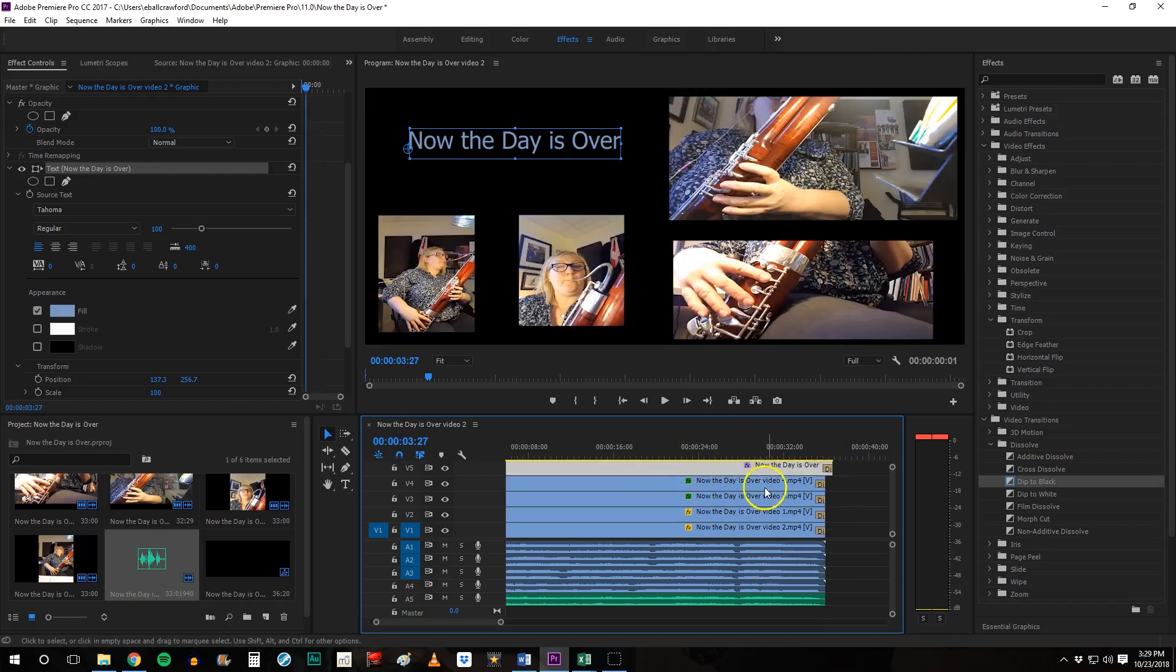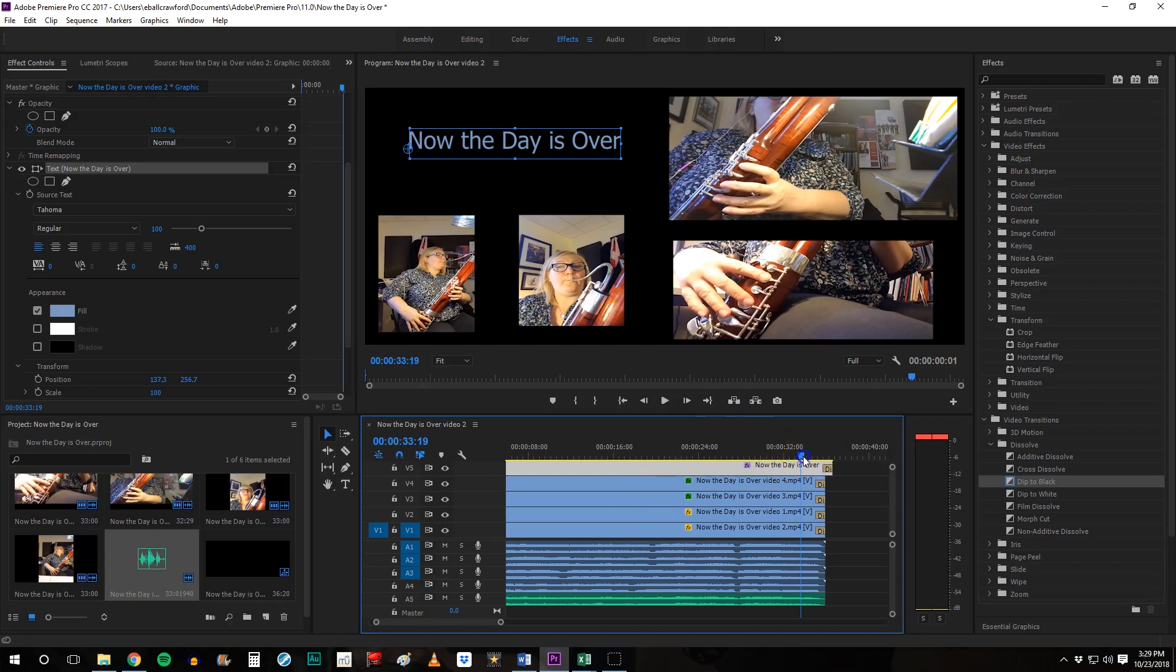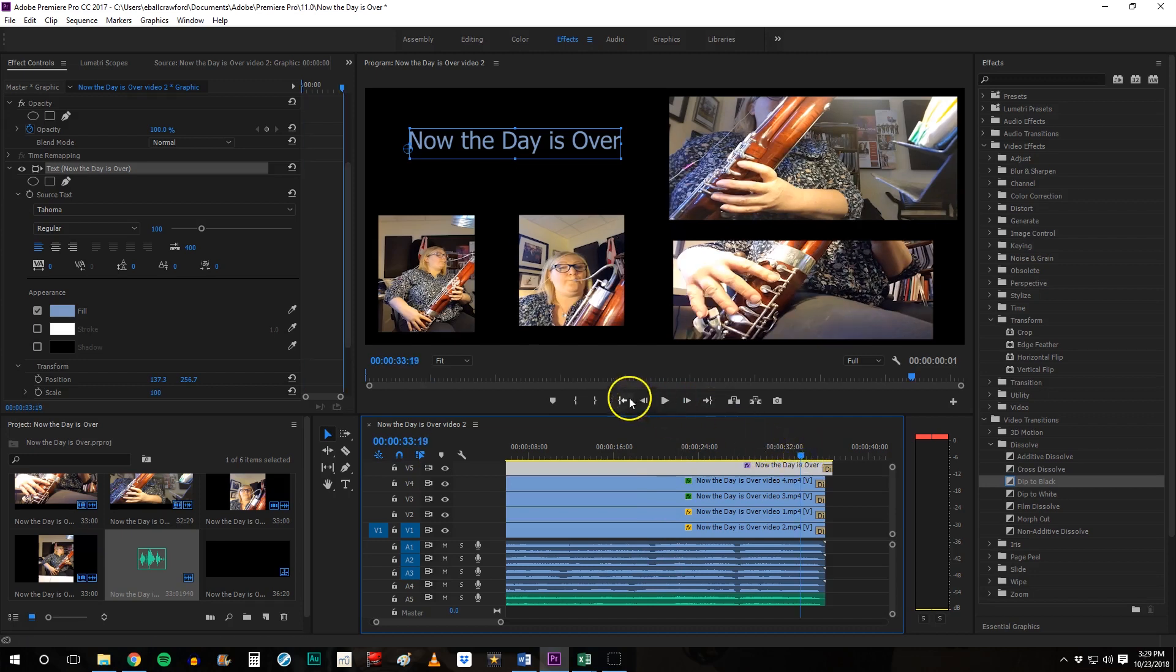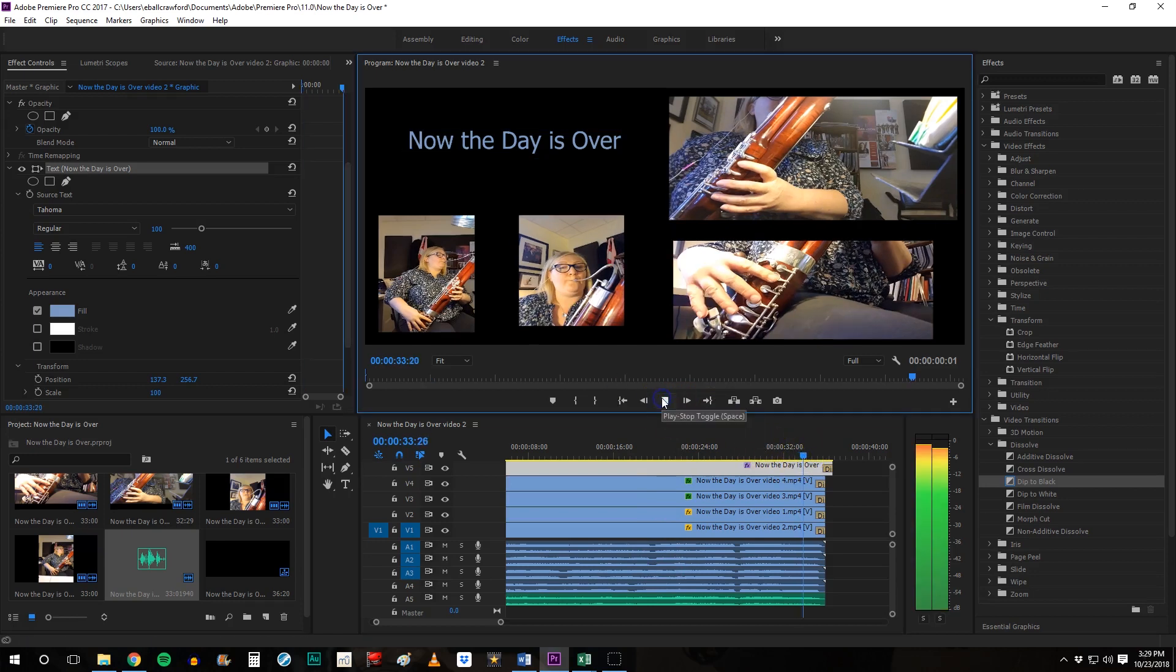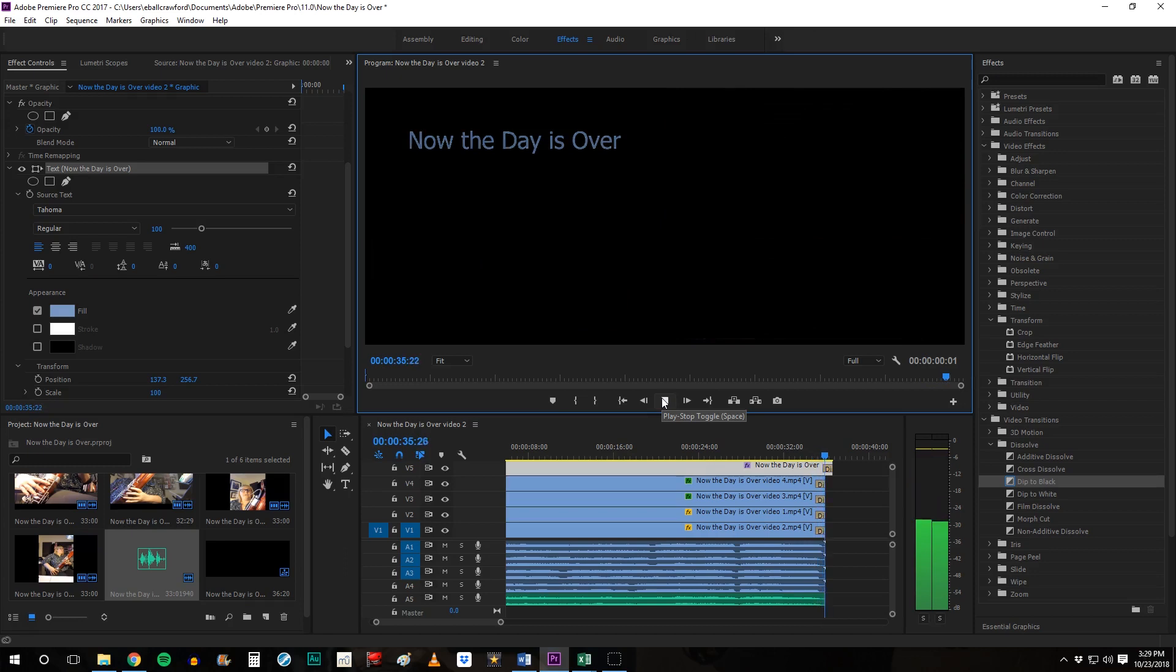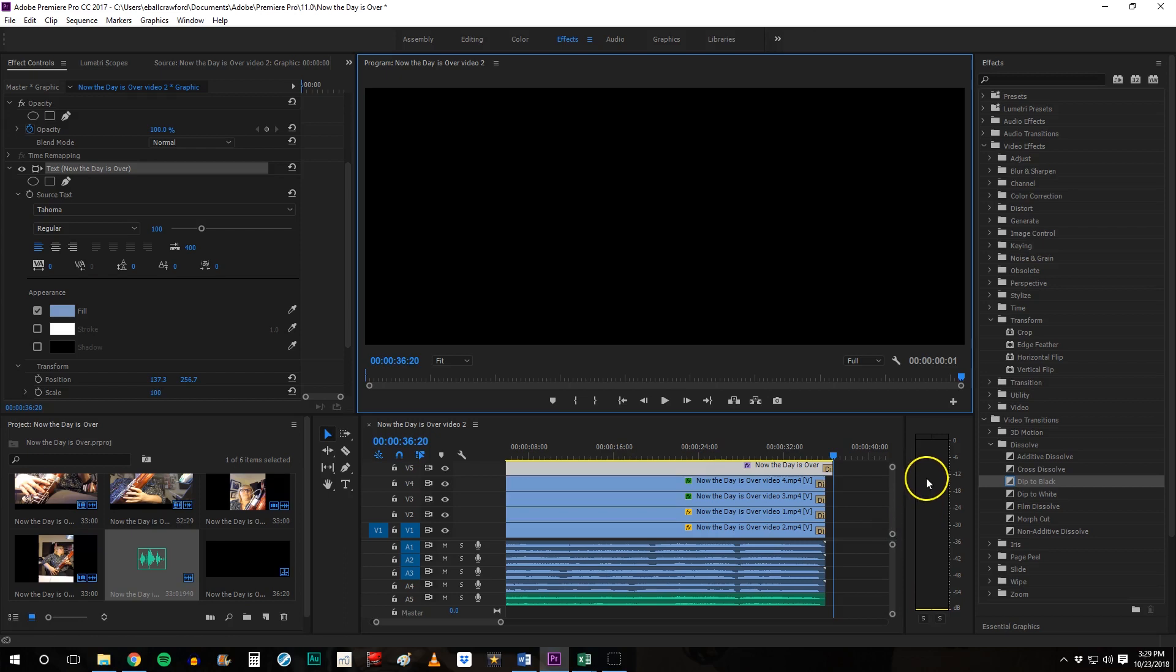So I might actually do this. Okay. And so now actually when it plays back, I'll move my cursor right here. We'll see the video go away and then the title will go away, which is kind of nice.